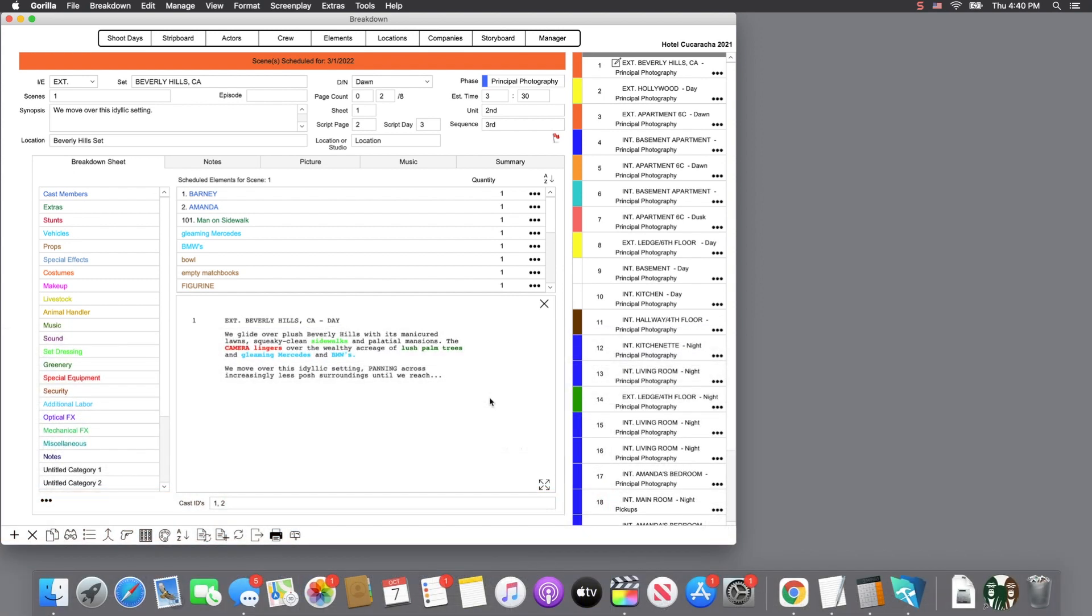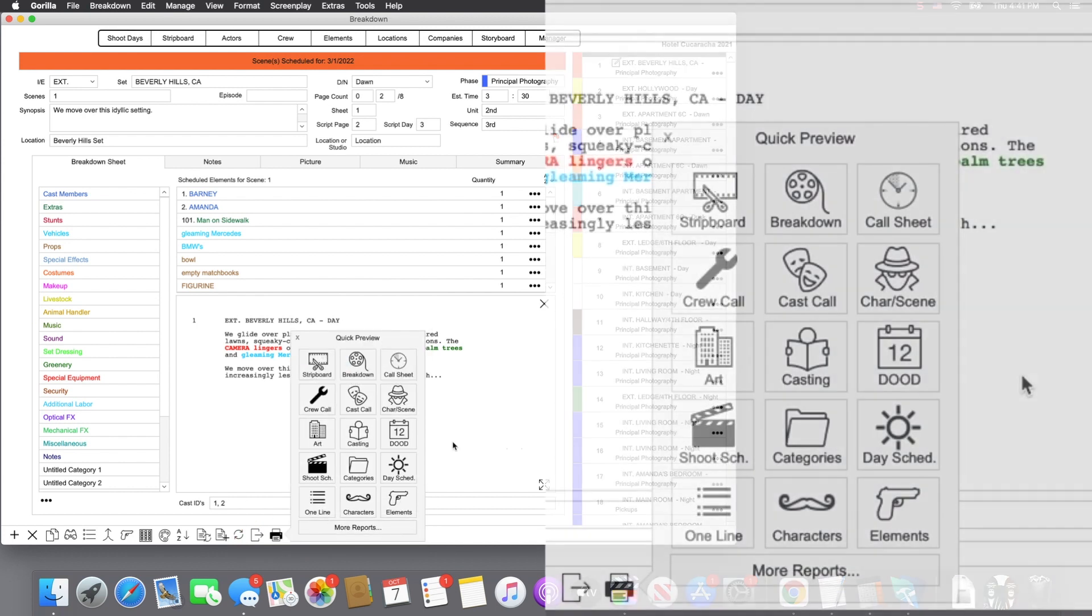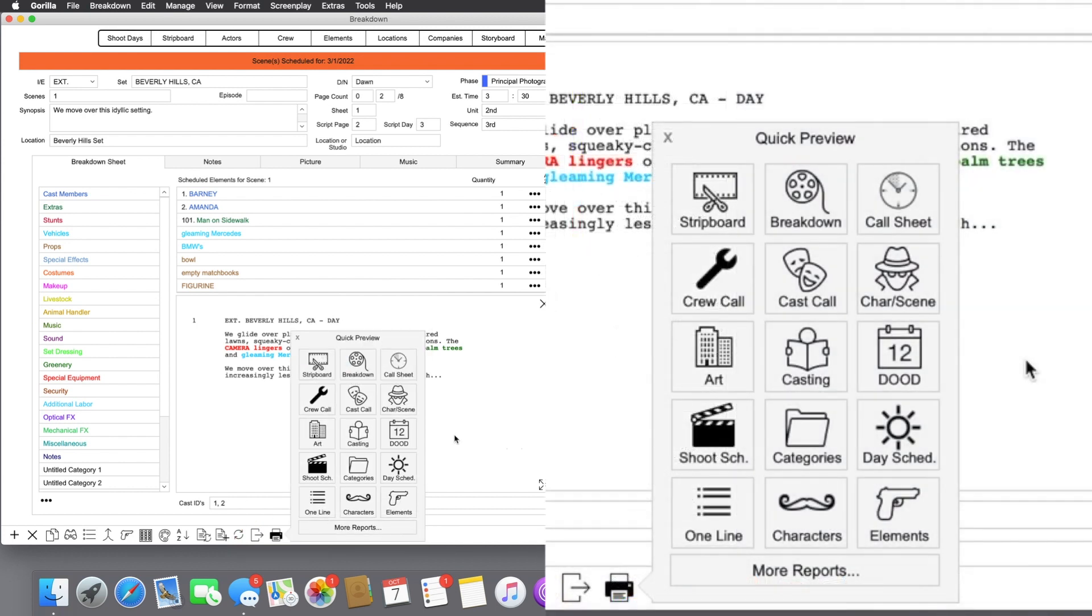There are a few ways to print a report. In the breakdown sheet screen, you will see a print button on the bottom toolbar. Selecting this button will pop up a quick report dialog that gives you access to the most commonly used scheduling reports.